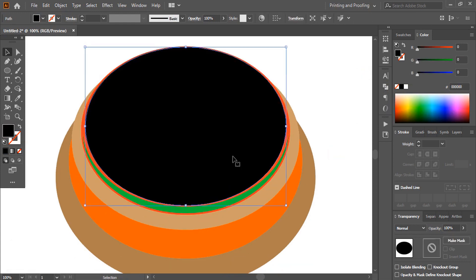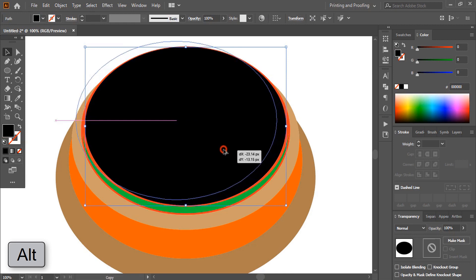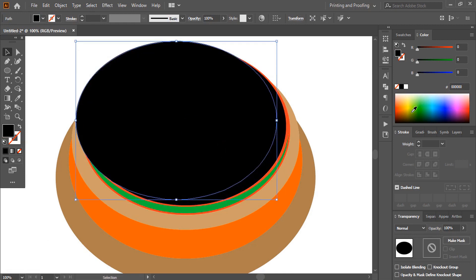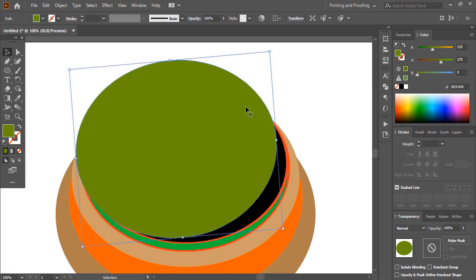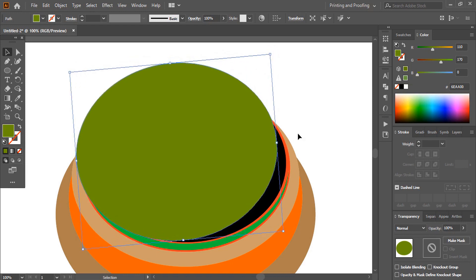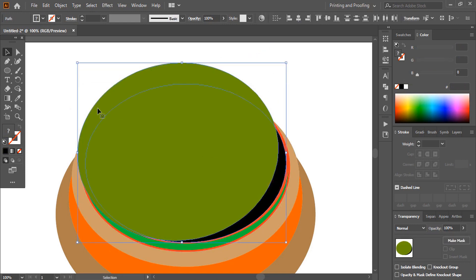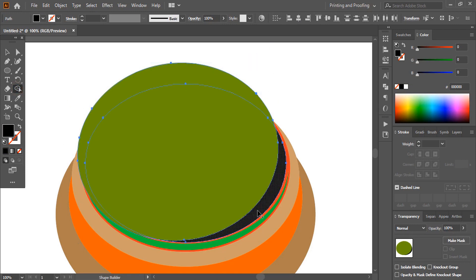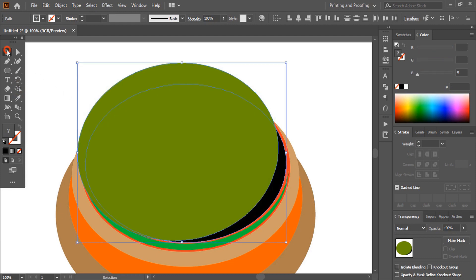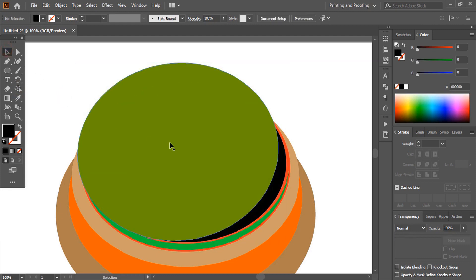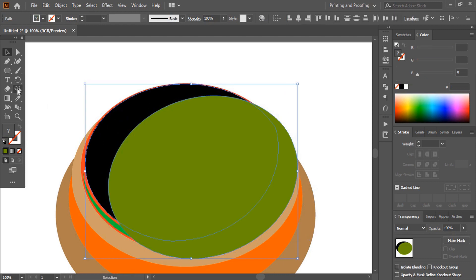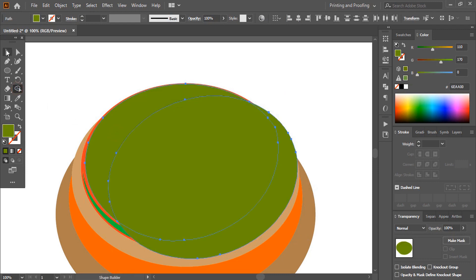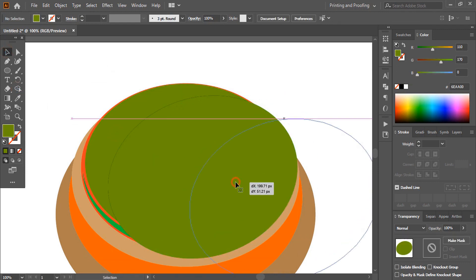Select the black object, press Alt to make a duplicate, change the color, rotate the shape, and place it perfectly. Select both shapes and use the shape builder tool to make a shape. Drag and place it, then make one more shape here. Select the middle object and delete it.